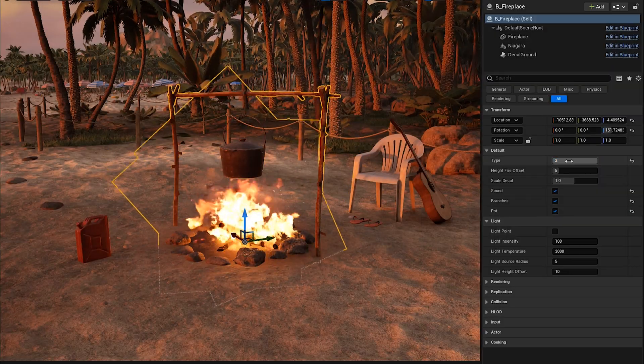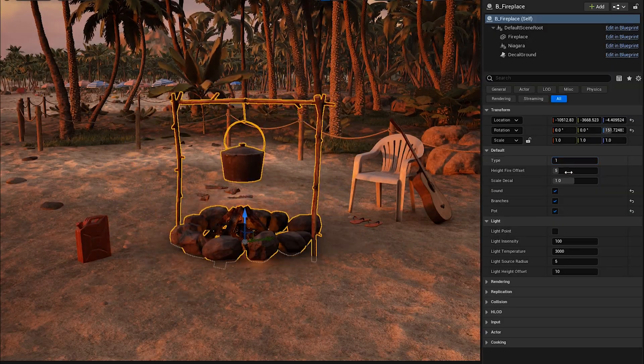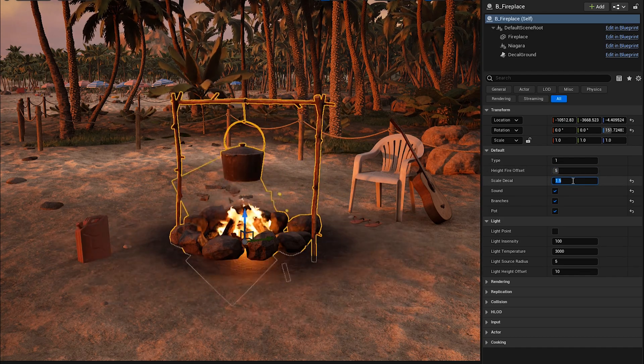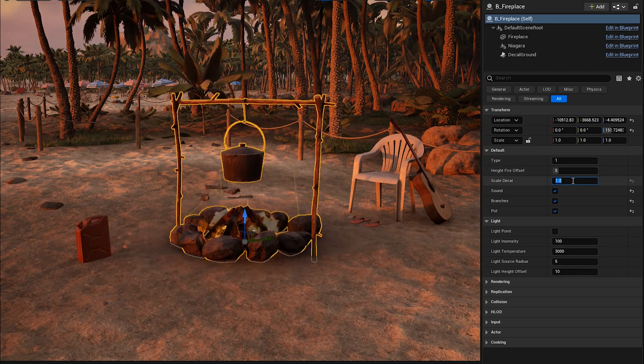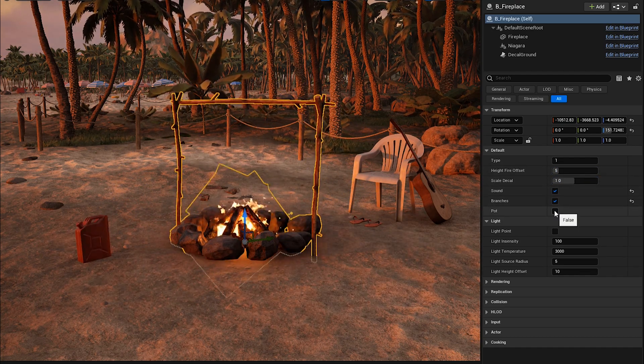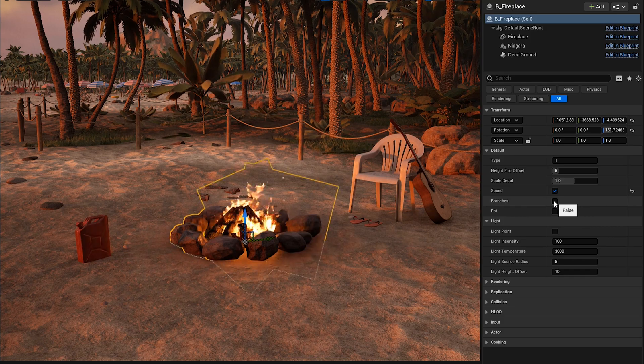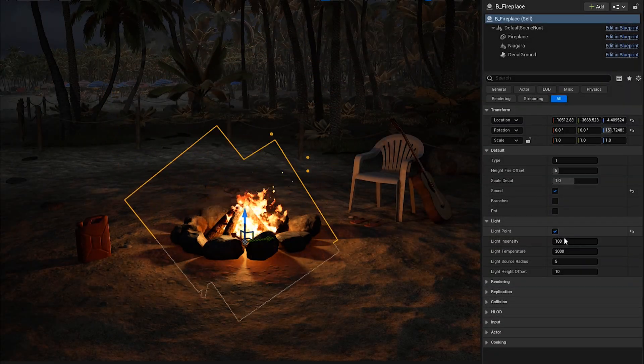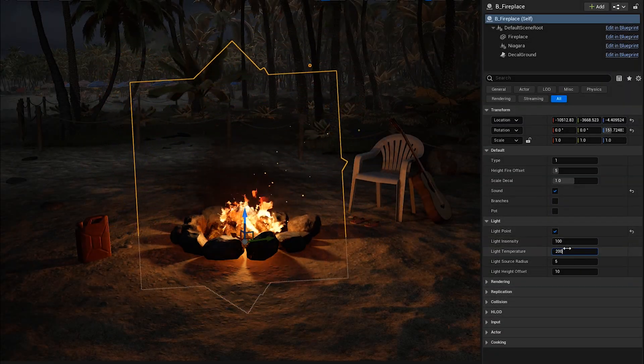The fireplace blueprint allows you to customize its appearance and you can also activate the sound in the game or add a point light to make it more realistic for the night scenes.